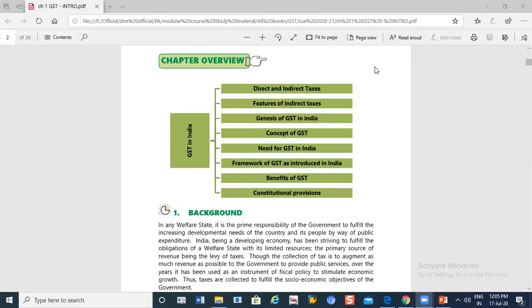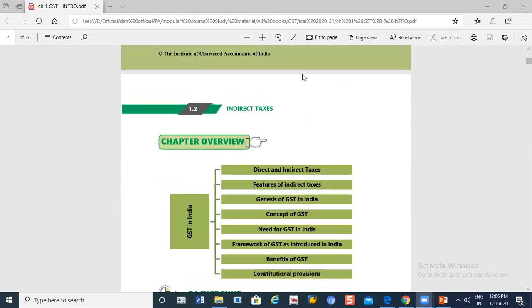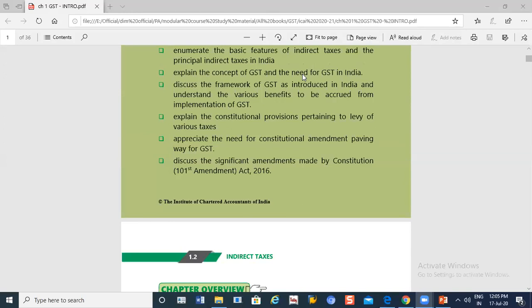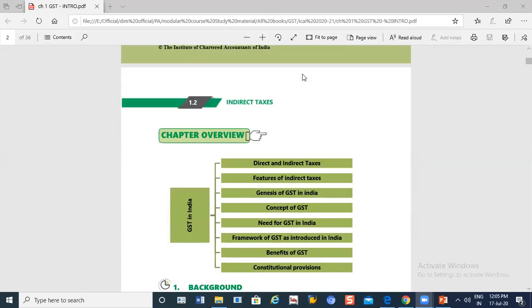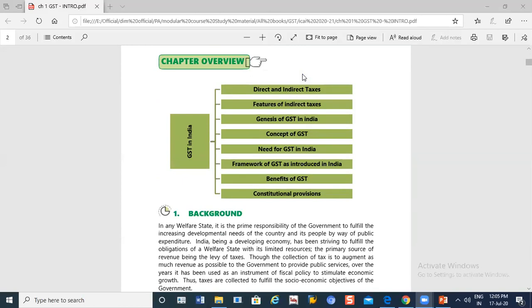Hello. Now we are going to study the first chapter of GST. We will see GST's first introduction. When we studied accounting, we studied this. Today we will discuss what is GST, when it comes to GST, how it comes to GST, and what are the benefits of GST.